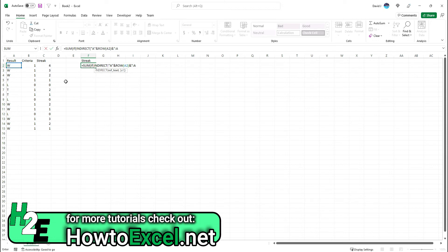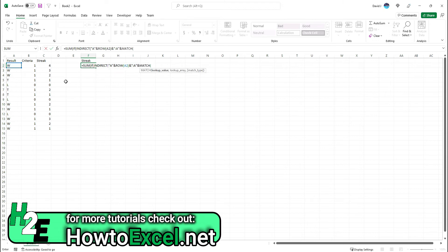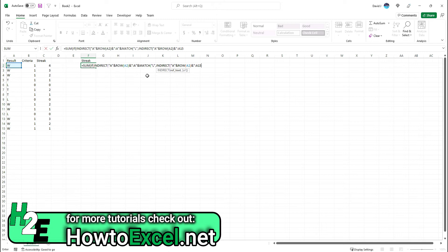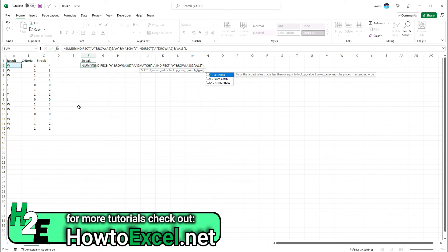Now I'm going to use the MATCH function to say I want to find the last time that there was a loss. Again, using INDIRECT for the lookup array, I'm starting with A and the current cell that I'm on, then ampersand, and then I'm going to go all the way down to A15. I'm going to hard code this just because I know the last row that I'm going to be in. You can obviously change this to a similar format where you could use the last row in your data set. The point is I want this to go down from here to here to look for that L, to look for that loss.